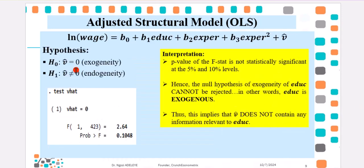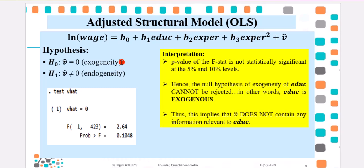From the test statistic here, F statistic here, the P value, 0.104 is clearly above 5%, which indicates that we cannot reject the null hypothesis of exogeneity. So, educ is exogenous, and this implies that the predicted residual does not contain any information relevant to educ.